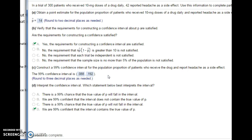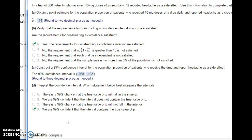So what does this confidence interval mean? We can't talk about the probability that the population proportion is between these two numbers, because it either is or it isn't — so it's either 0% or 100% chance of being in this interval. What we talk about is the confidence in our method. We are 99% confident that when we take samples of 300 people and perform these calculations, 99% of the time this interval will contain the true population proportion of people who get a headache. Do this experiment 100 times, 99 of those intervals will contain the true proportion, and one will not.